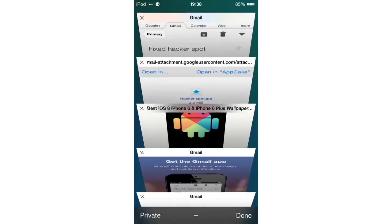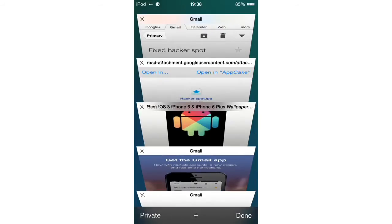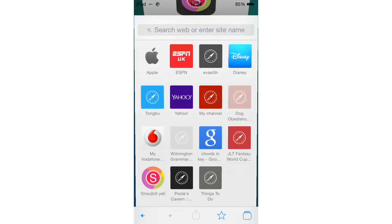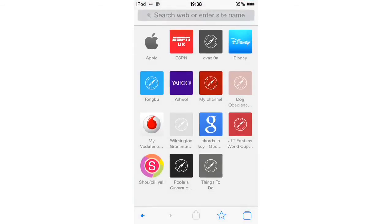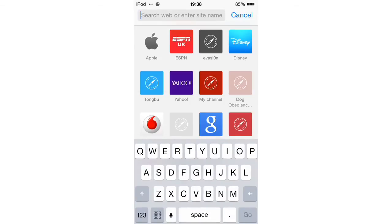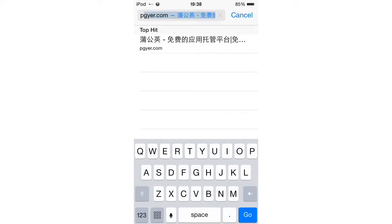We're going to click Add, we're going to add a new tab. And what you're going to type in is P-G-Y-E-R dot com.